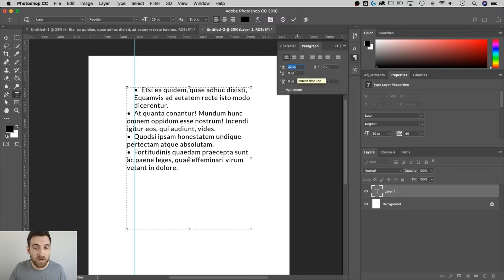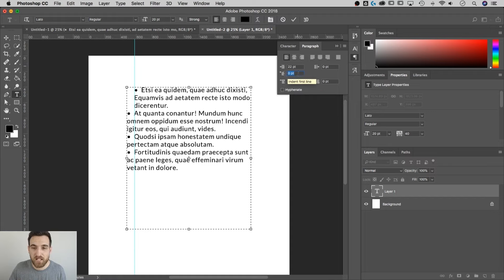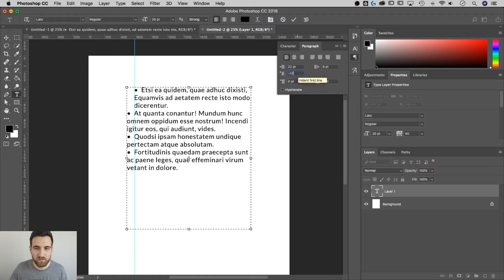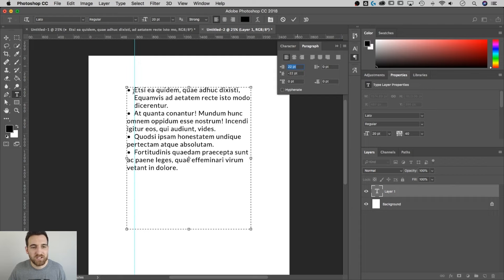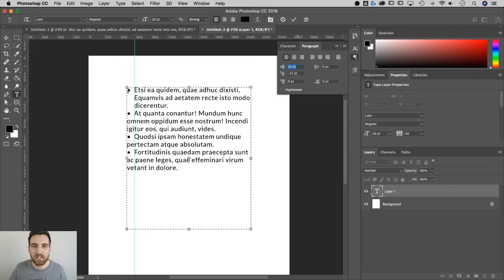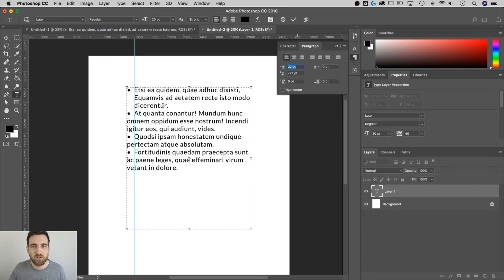And what we need to do now is just reverse that for the first line indent. So instead of 22 points, I'm going to do negative 22 points. And you can see that that now lines up all the text, but also keeps the bullet point lined up on the left side, just like you would normally have a bullet point.